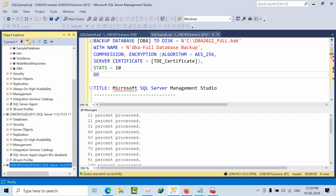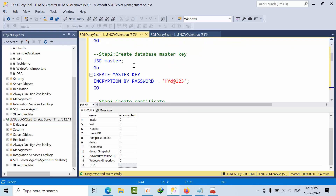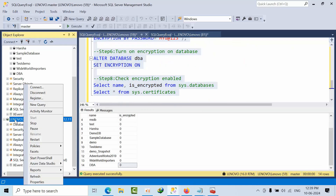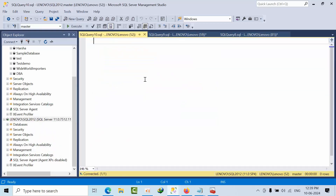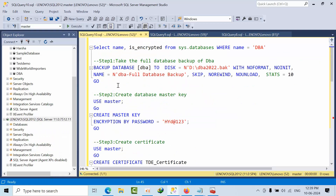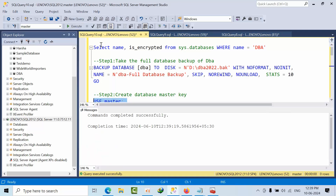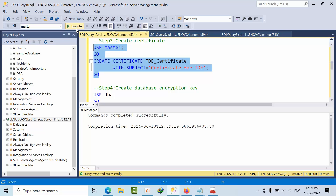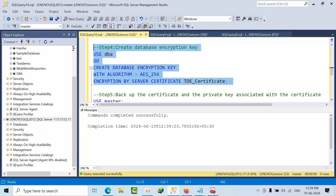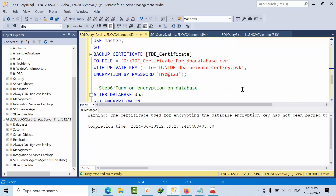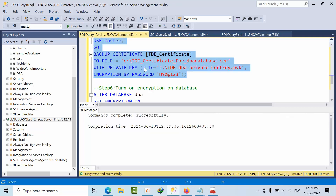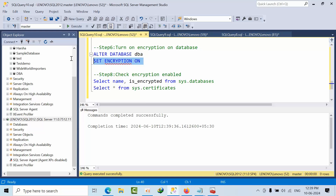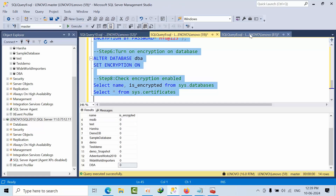I am disconnecting and connecting to the SQL Server 2012 instance. I open a new query and paste the commands. I create a master key and then a certificate, similar to what we did before. I skip the step of enabling TDE on the database itself.